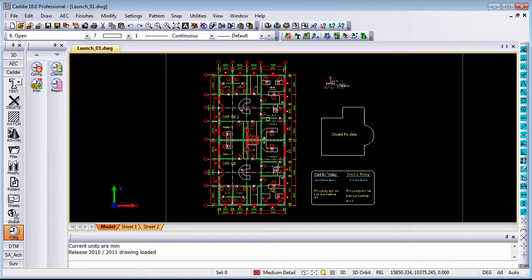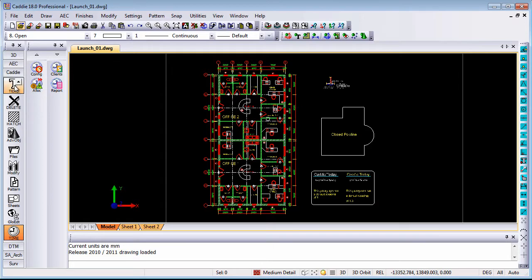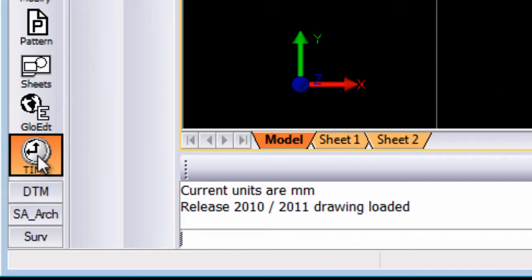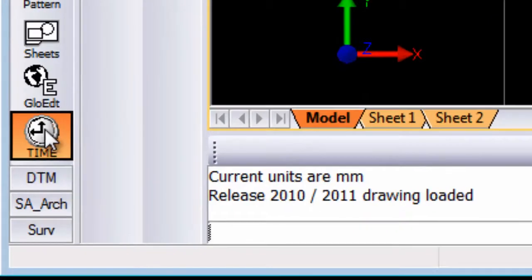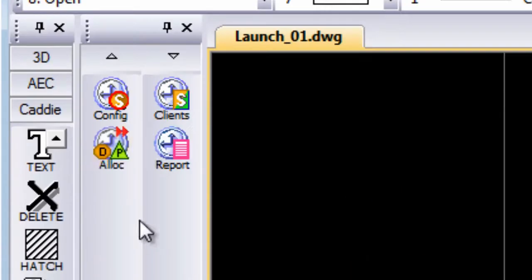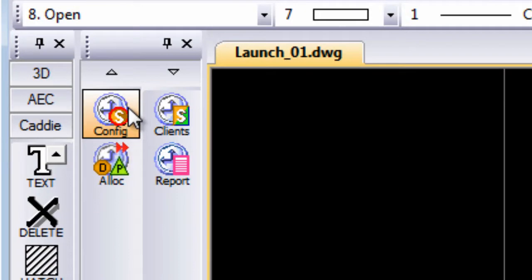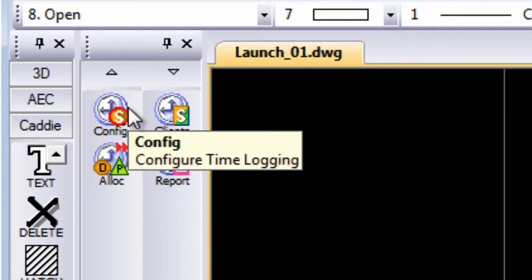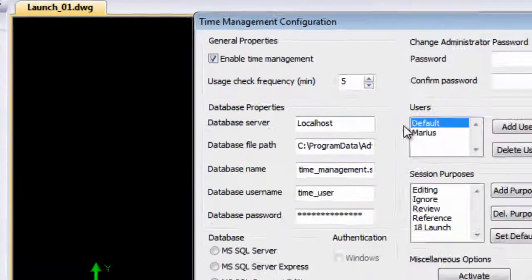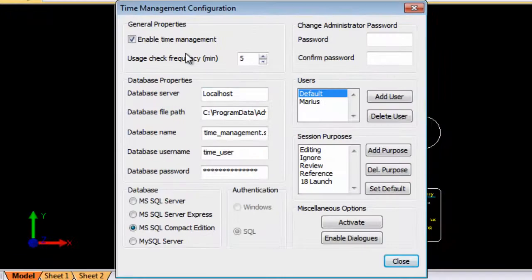In KD18 we have introduced what we call time management. Now on your main application right at the bottom you will find a time option where first of all you can set your configuration for time management.